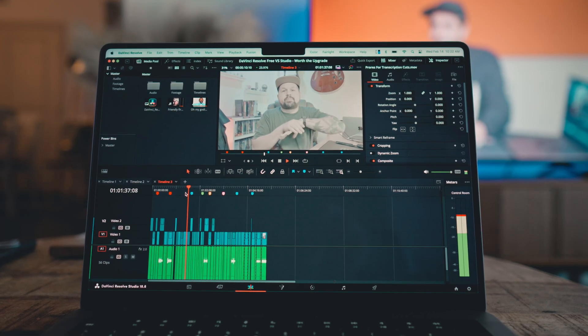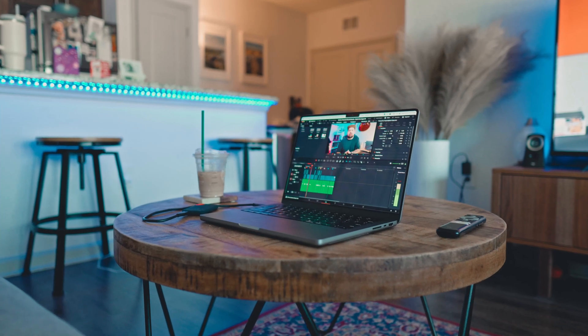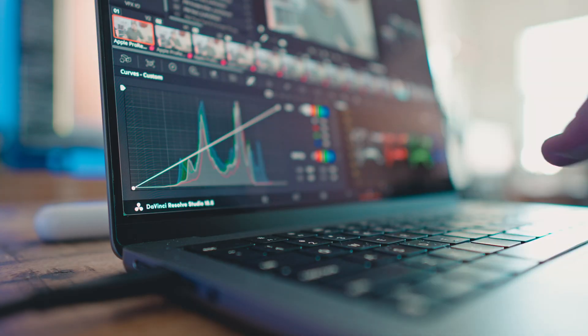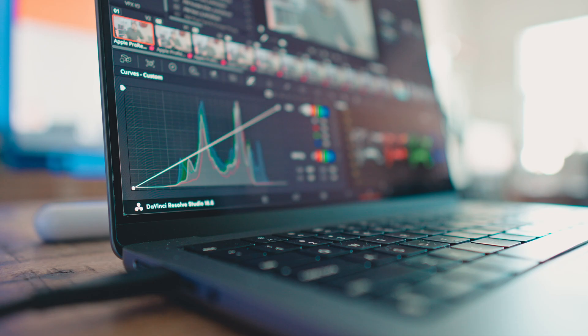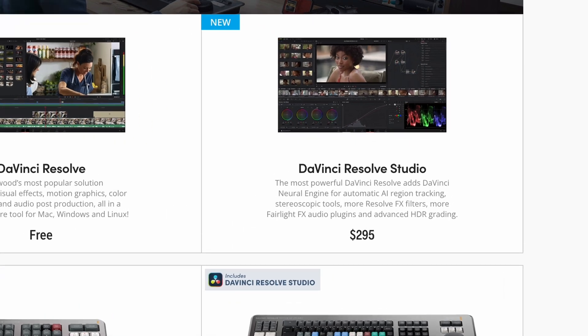There are a ton more features in DaVinci Resolve Studio compared to the free version — I'm only touching on a few here. There are features like Magic Mask, which I'm going to dedicate a whole video to. The noise reduction in the color tab is one of the big reasons I even moved to DaVinci Resolve. And the best part about DaVinci Resolve Studio is that you pay one flat fee — no subscription required. You either pay the flat fee, or buy a piece of gear and they give it to you for free. Adobe — friendly fire!